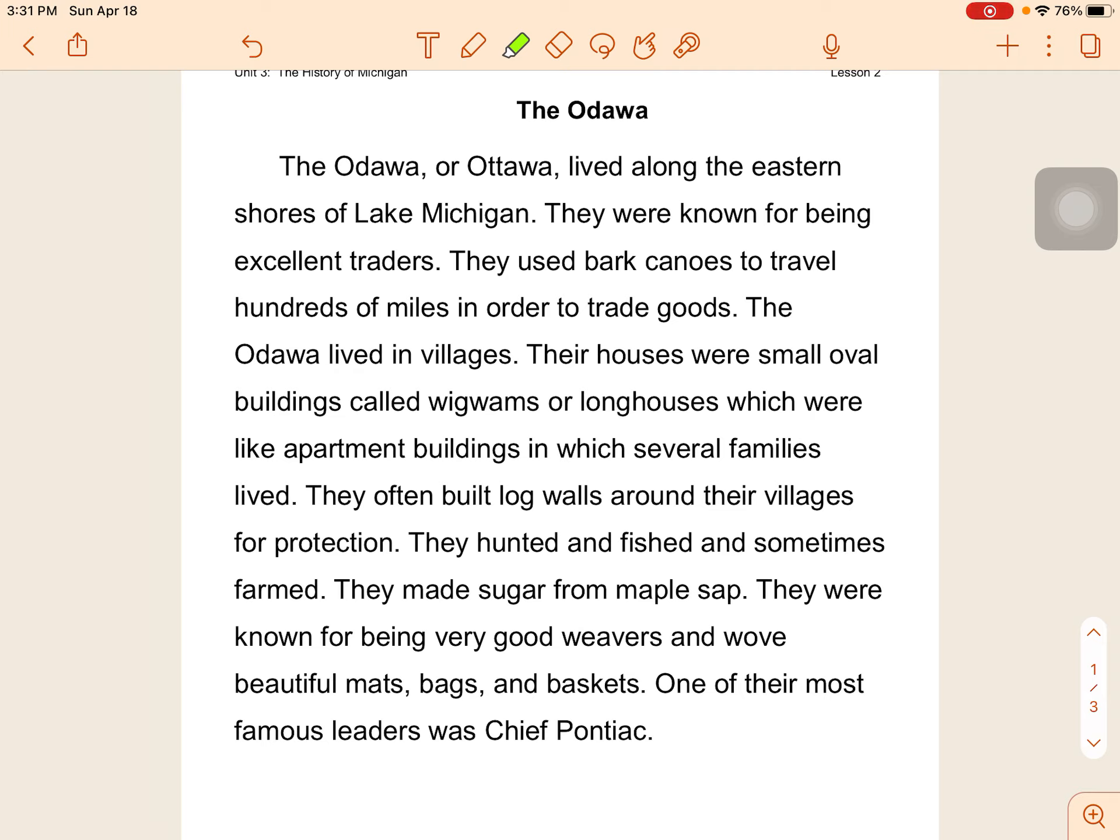The Ottawa. The Ottawa or Ottawa lived along the eastern shores of Lake Michigan. They were known for being excellent traders. They used bark canoes to travel hundreds of miles in order to trade goods.